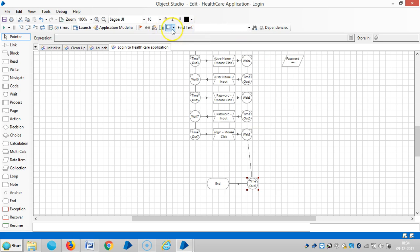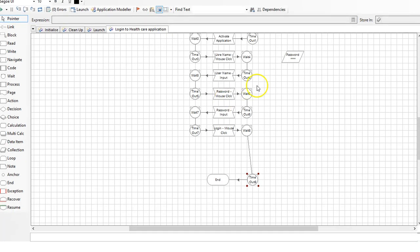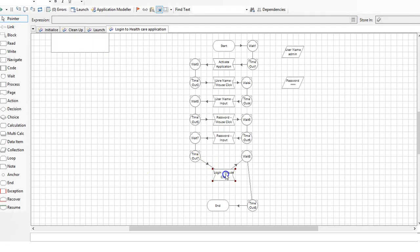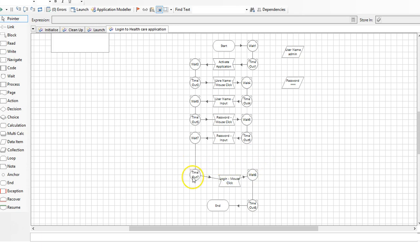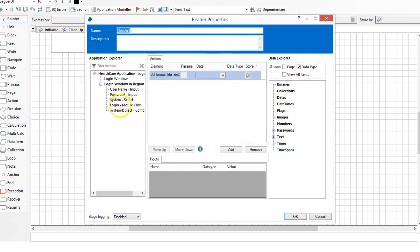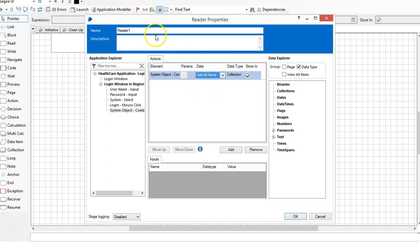Make it full screen. To capture or to read the data, I'm going to use a read stage. Drag and drop the system object combo box and use get all items. Items from the combo box.